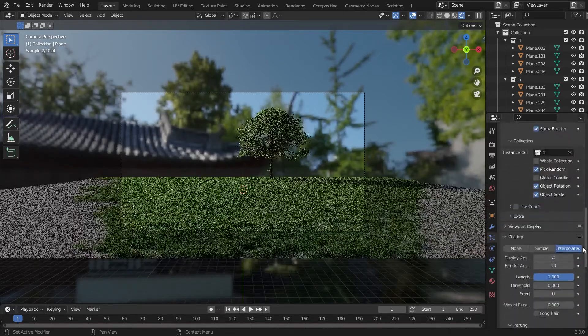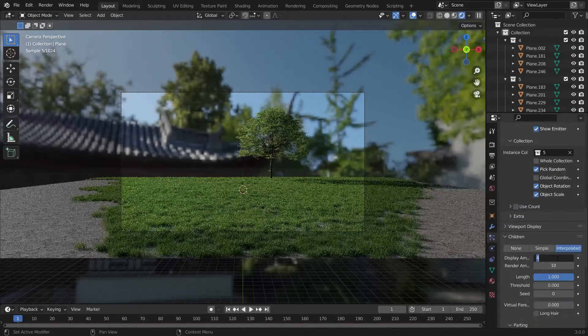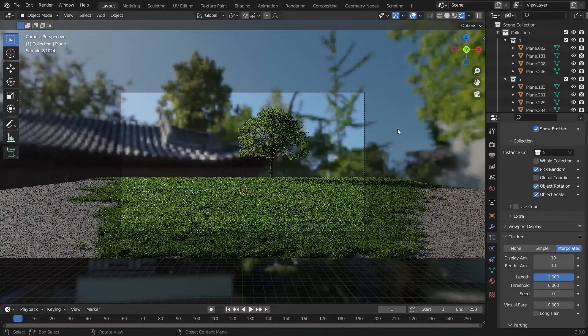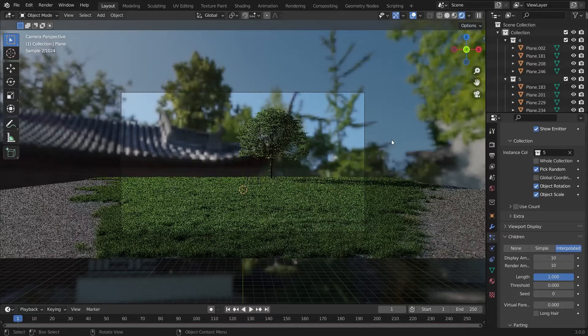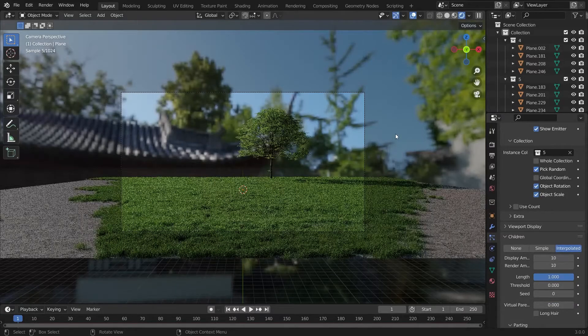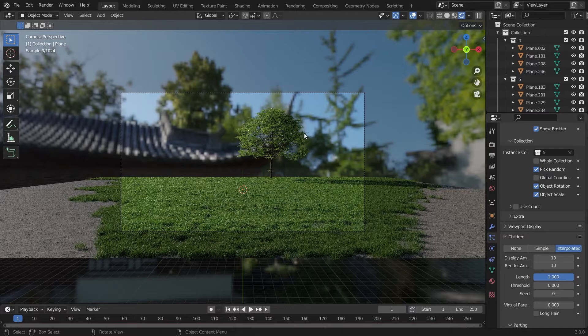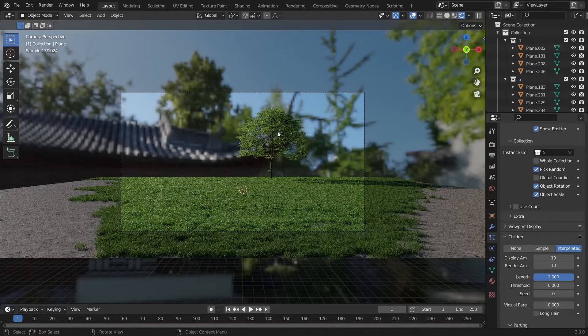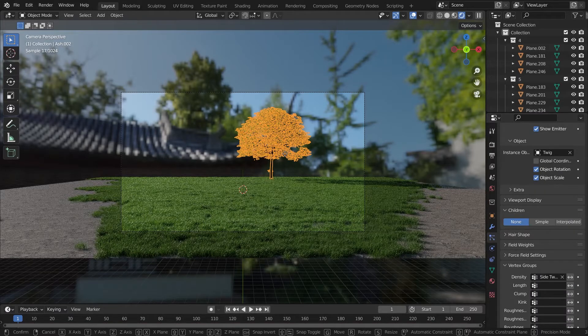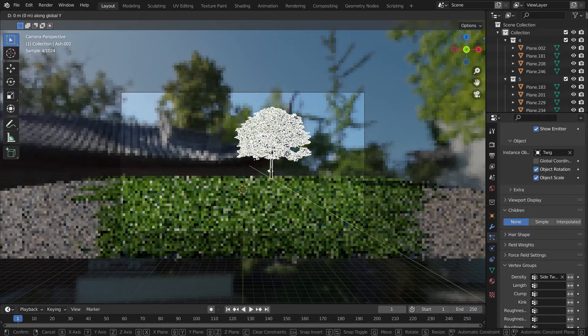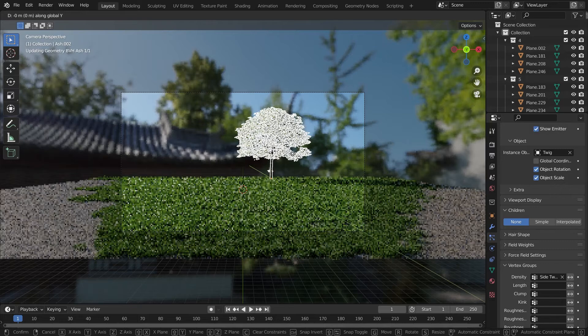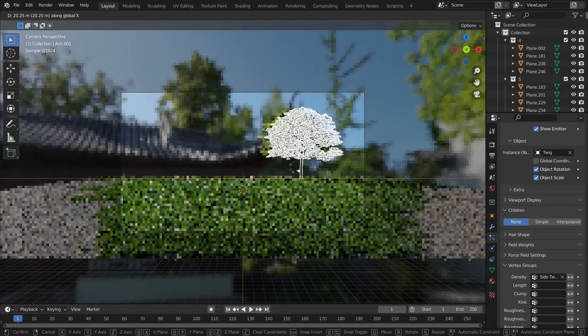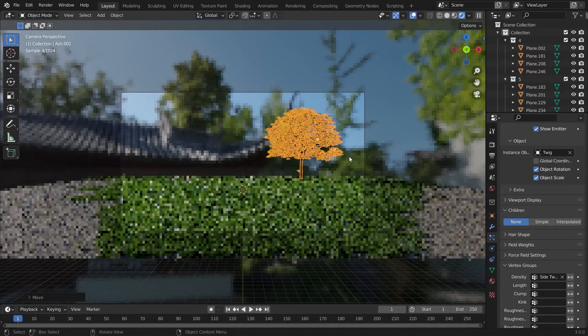We'll see how it's looking in the viewport by enabling the 10 display amount children. It's looking quite good. The grass is now ready and we just have to place the tree now.